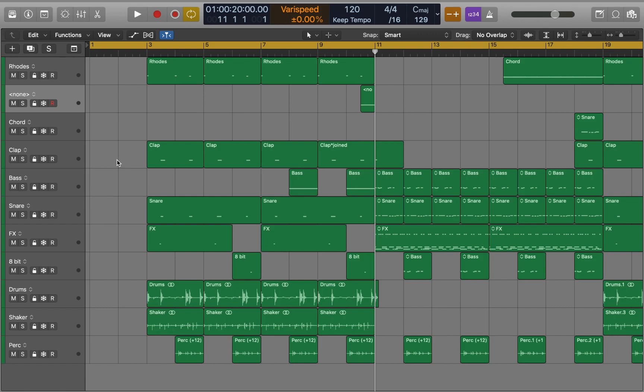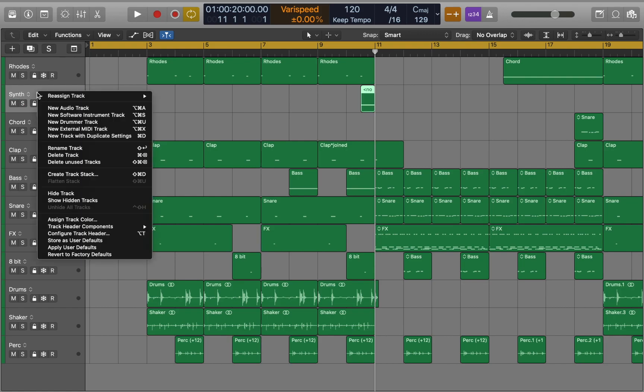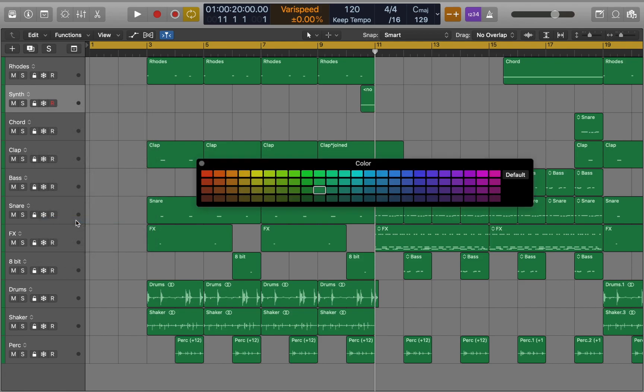In this video we'll look at how you can customize Logic Pro and speed up your workflow. First let's rename the track and see what we can do with it. Right click to open the menu and choose Assign Track Color. Now you can pick any color from the color palette.